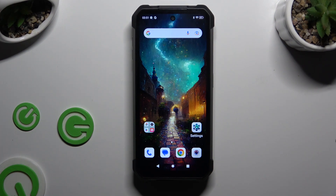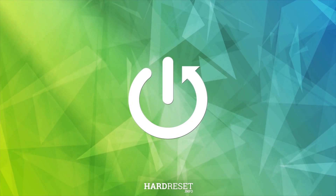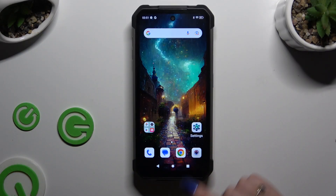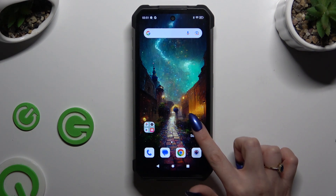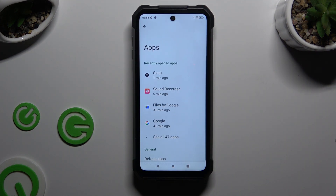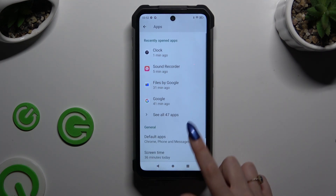In front of me is Tag3Pro, and today I would like to show you how you can change default apps. Begin by launching Settings and then clicking on Apps. When you're finished, select Default Apps under General.